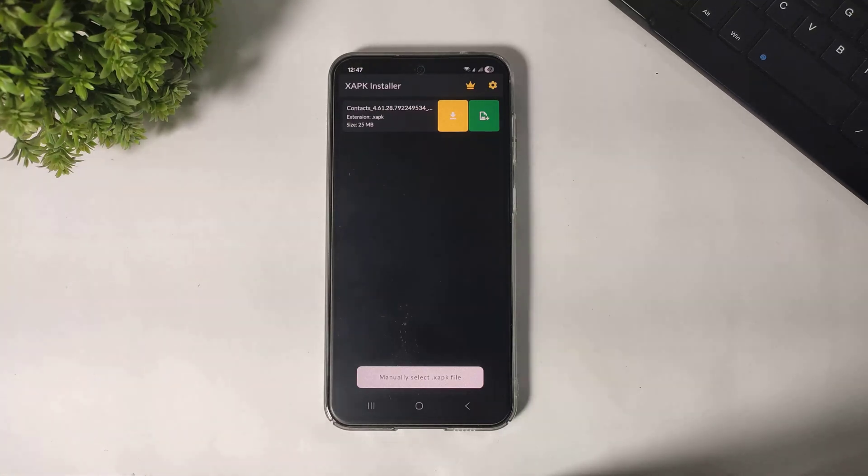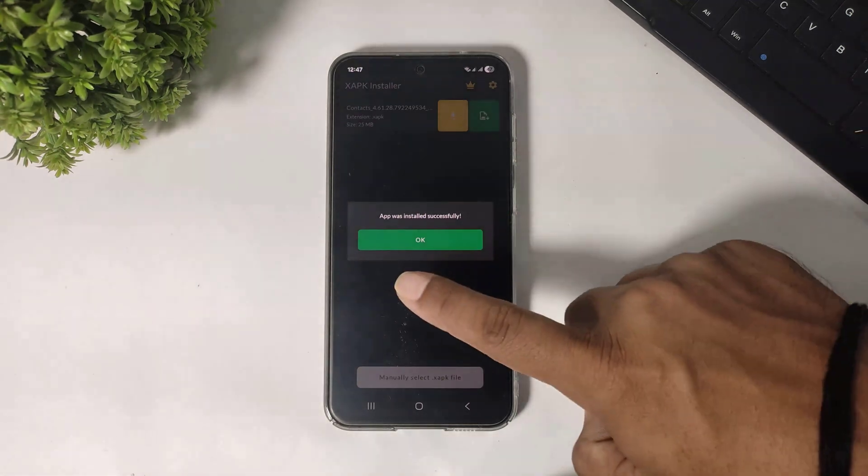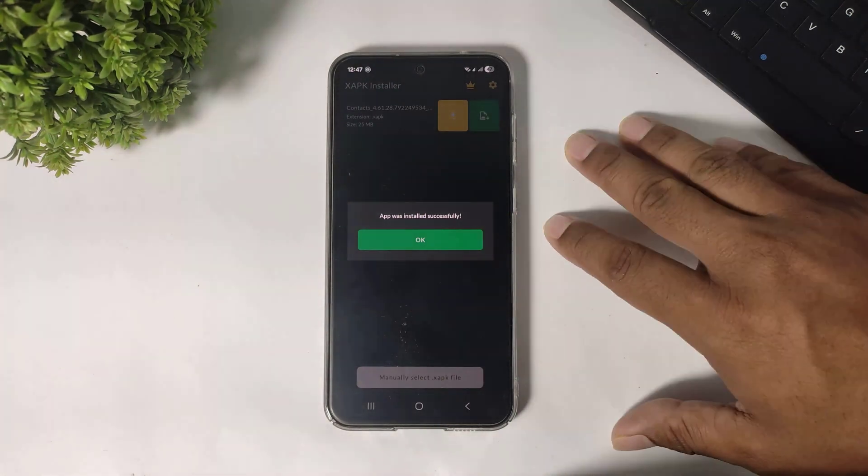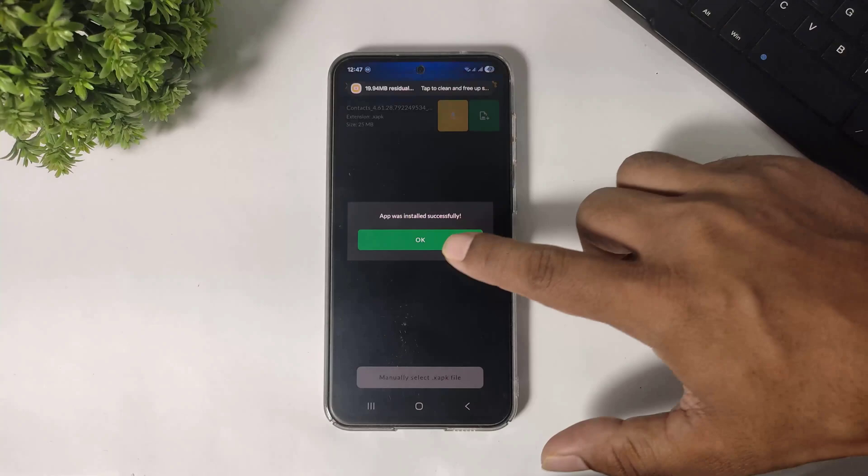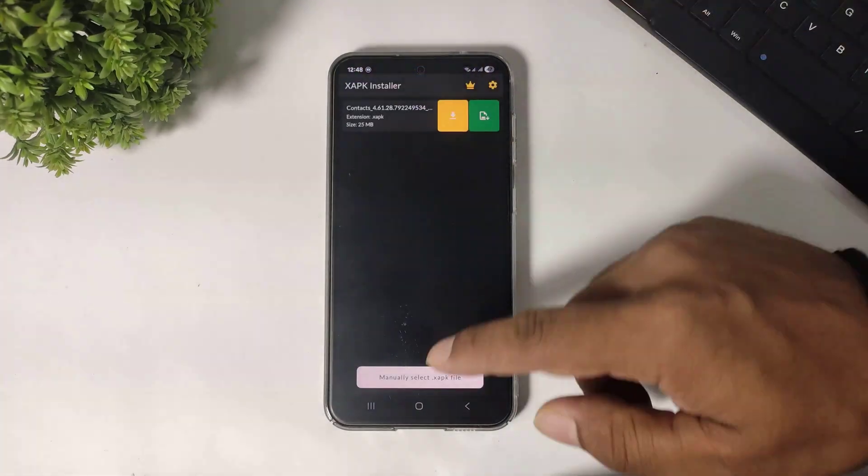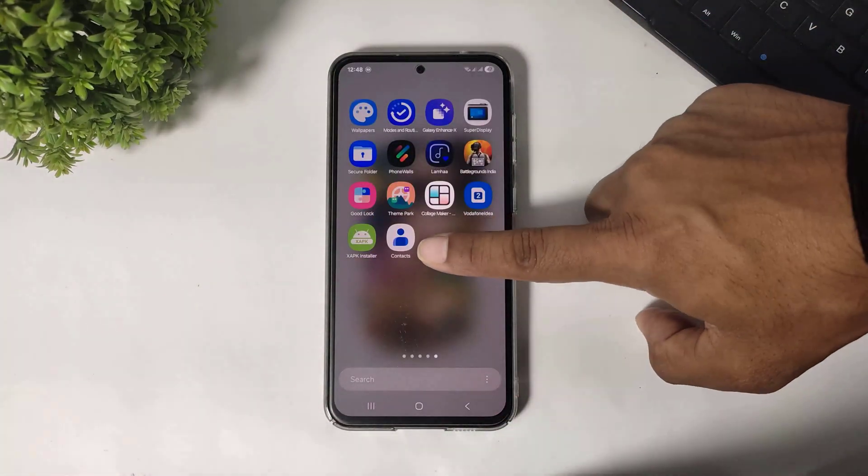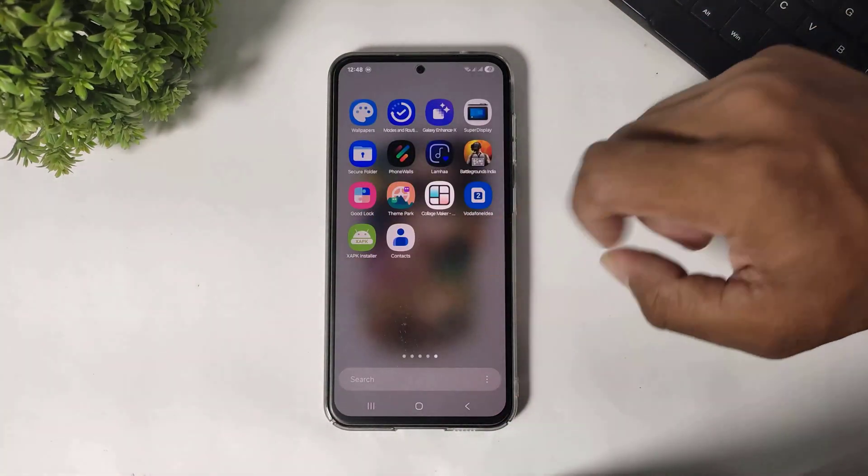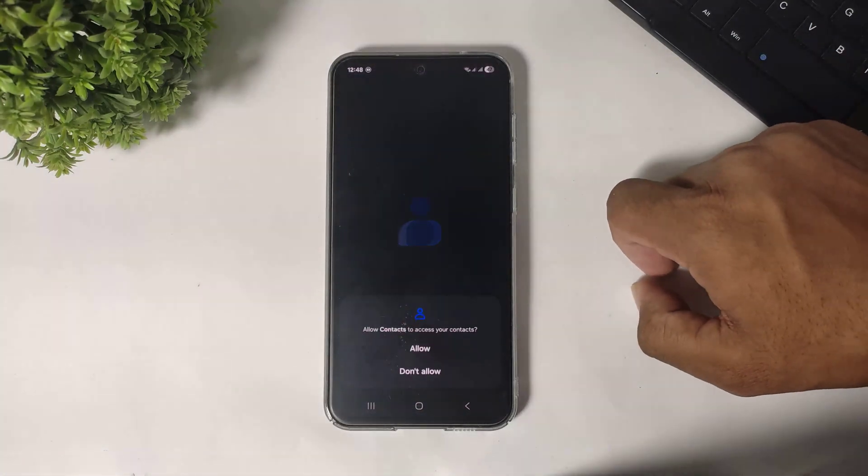Wait until install. You can see this app installed on my device. Now you can see this XAPK file installed on my Galaxy device.